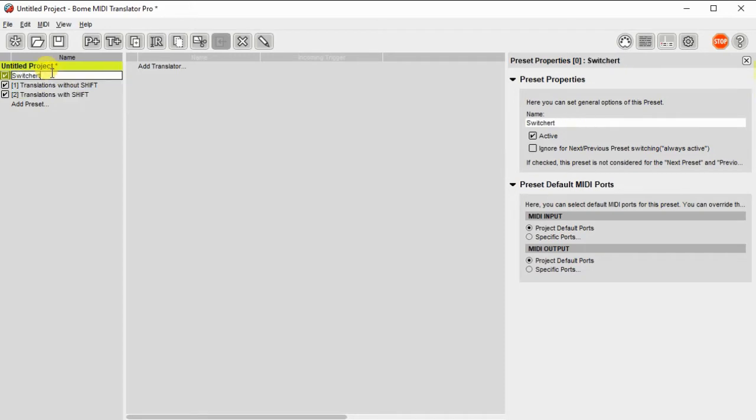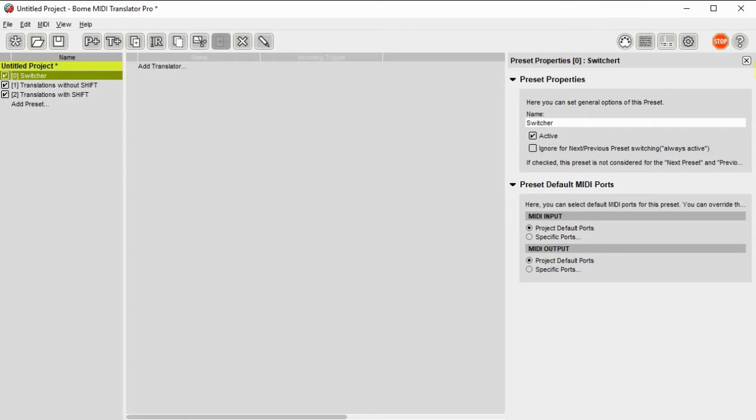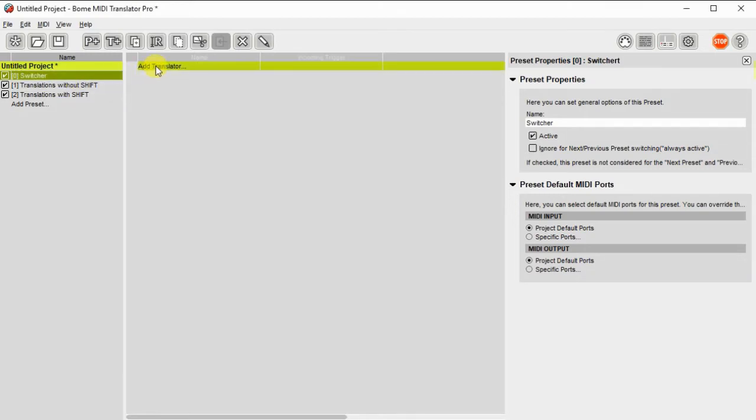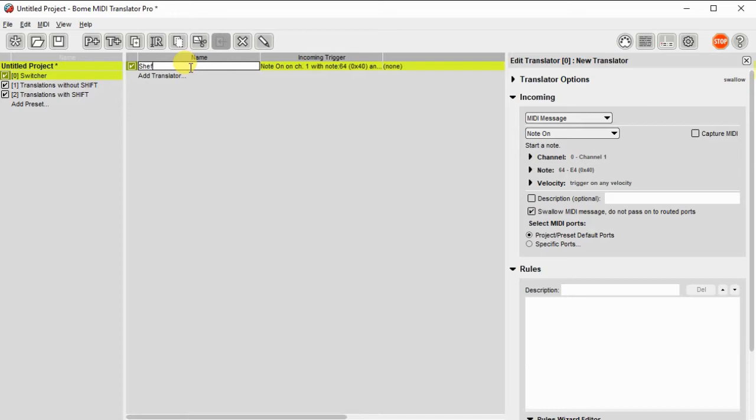So now I have all of my three presets set up as I'd like. I have a switcher preset, then a translations with shift and without shift, and each of the two presets with shift and without shift are going to control the major sections.